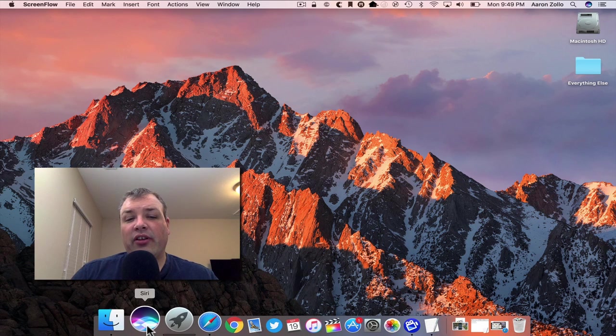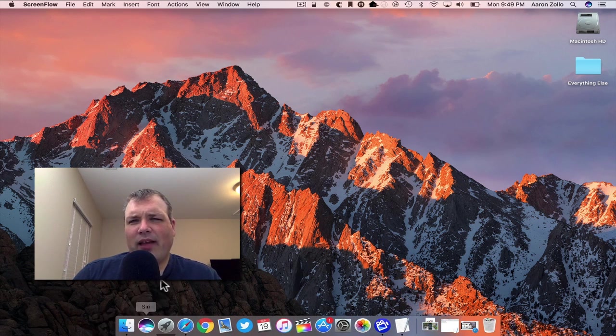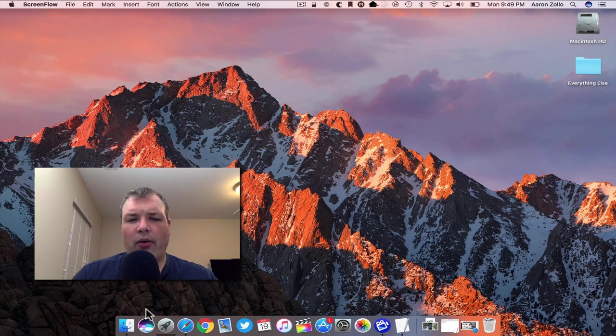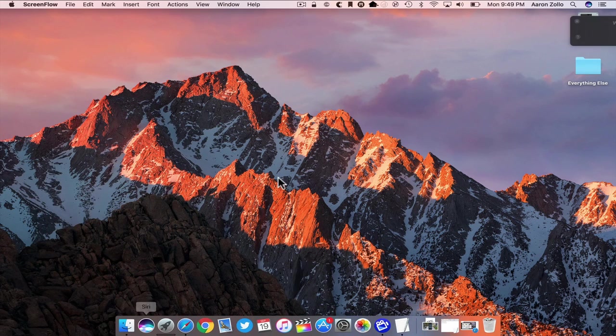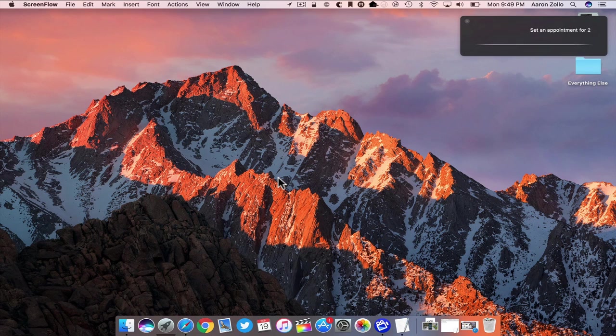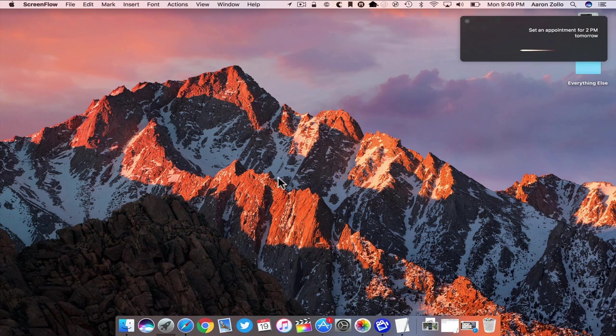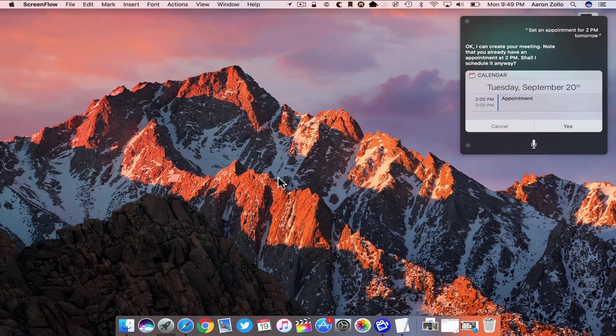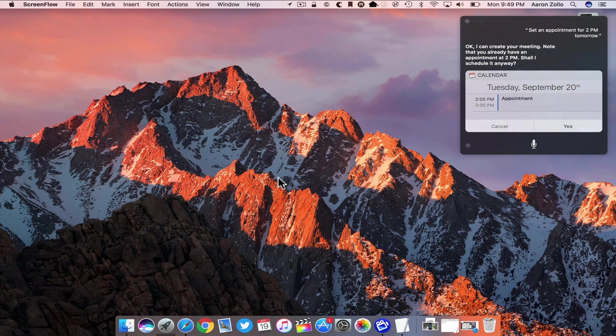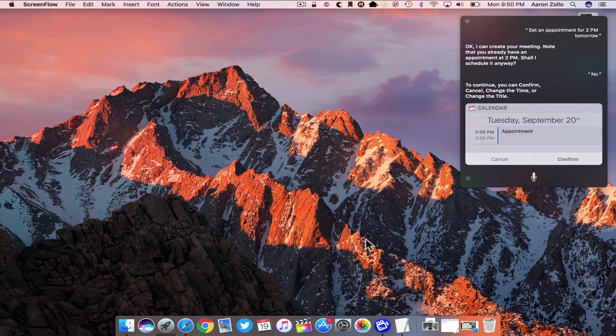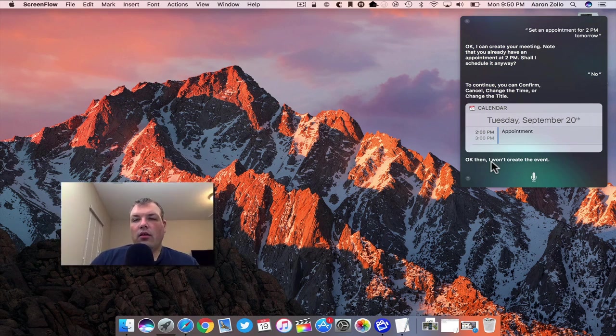We have Siri. Siri has been added to the Mac, that's been kind of a long time coming. Let's try it out and see how it works. Set an appointment for 2 p.m. tomorrow. Okay, I can create your meeting. Note that you already have an appointment at 2 p.m. Shall I schedule it anyway? No, to continue you can confirm. Okay, then I won't create the event.